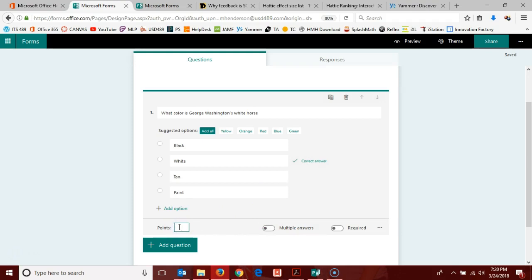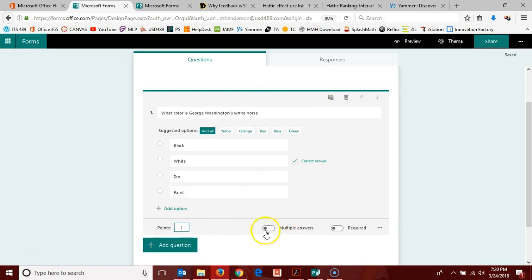Moving on to the dashboard here across the bottom for my question, I need to give it a certain number of points. Maybe this one's just worth one. I could also select that people could give multiple answers depending on the type of question or the data I'm trying to gather here.